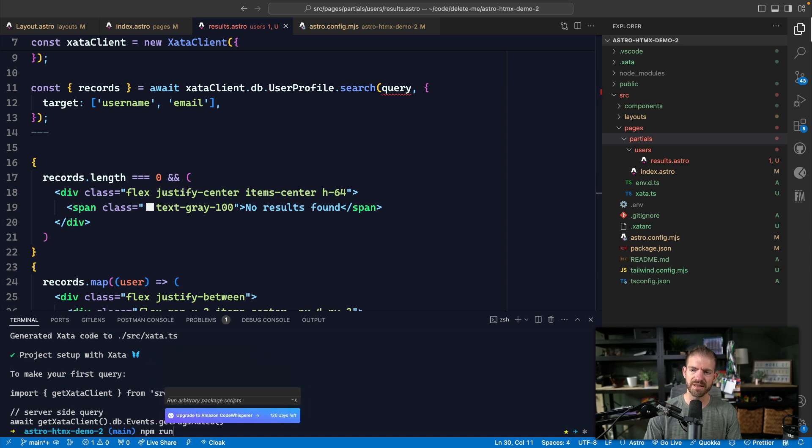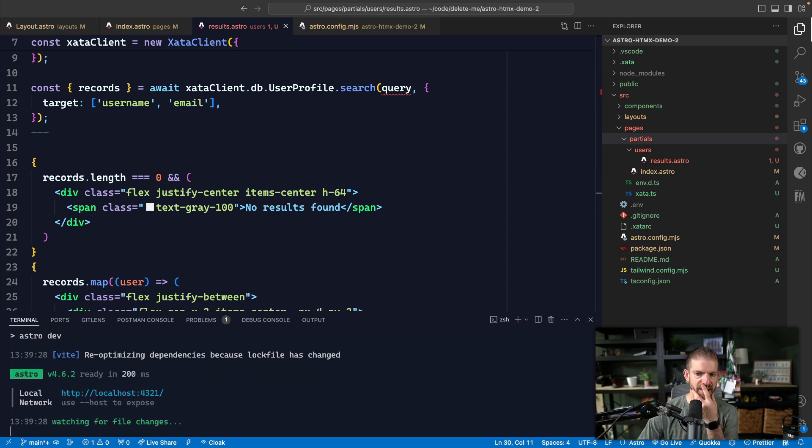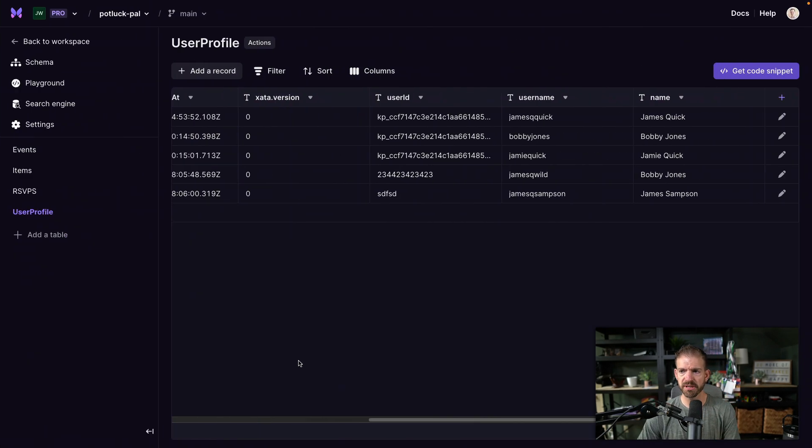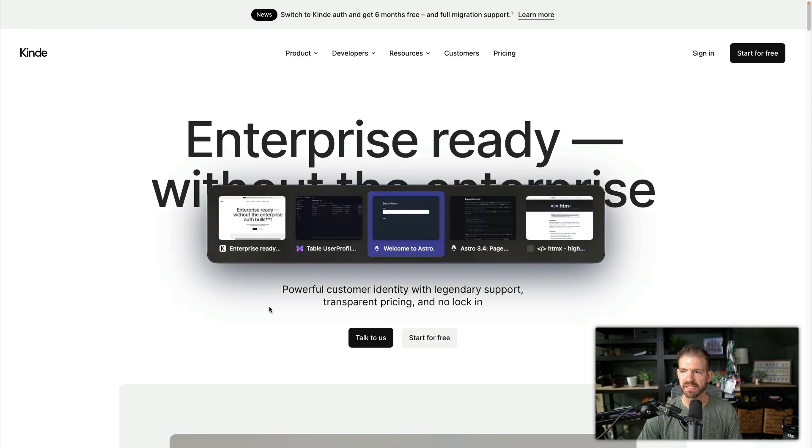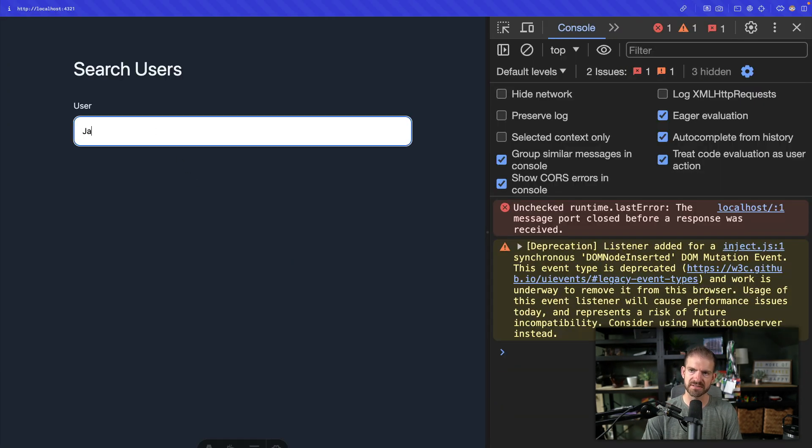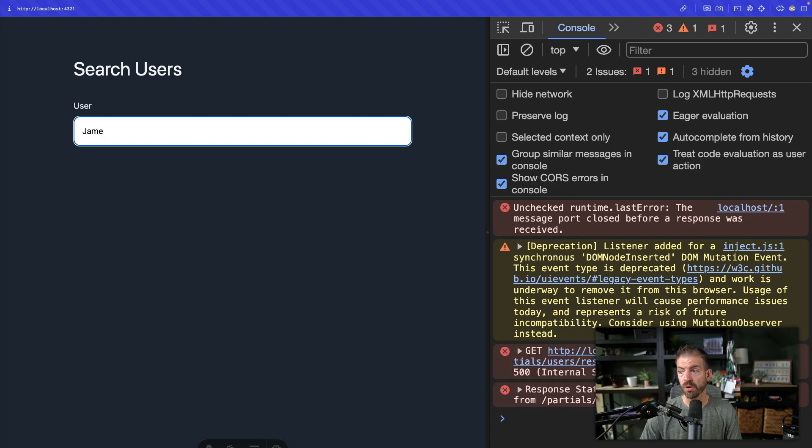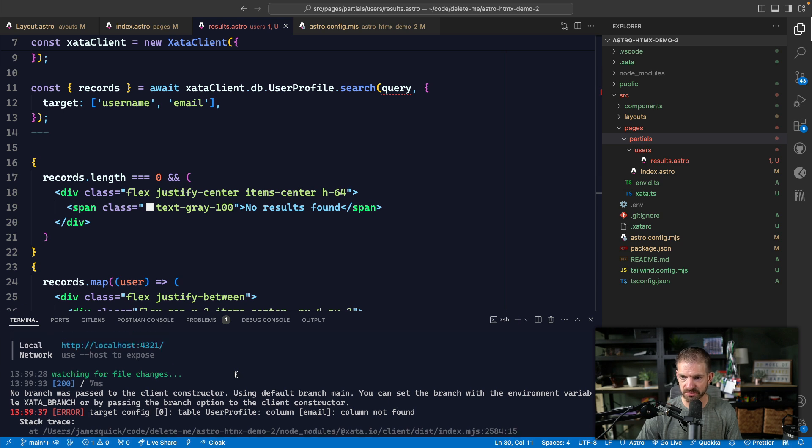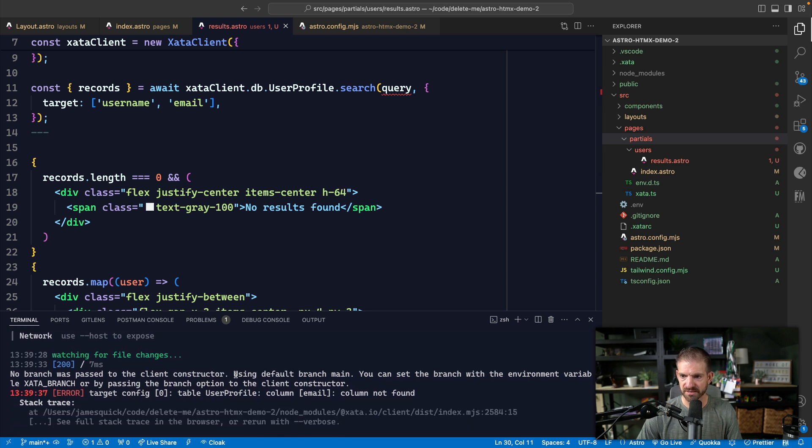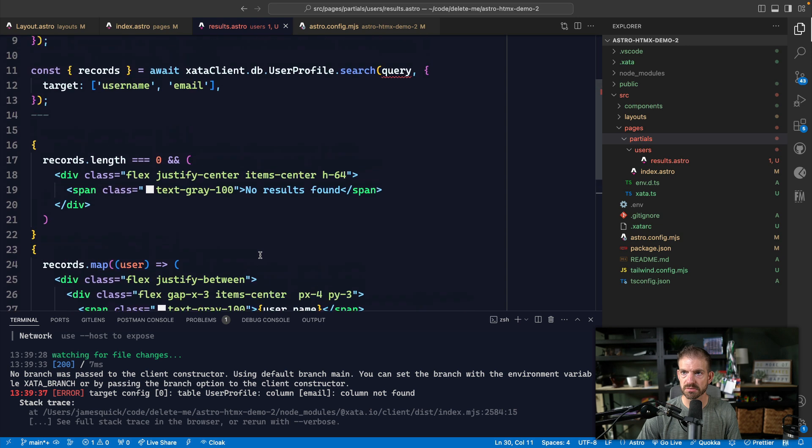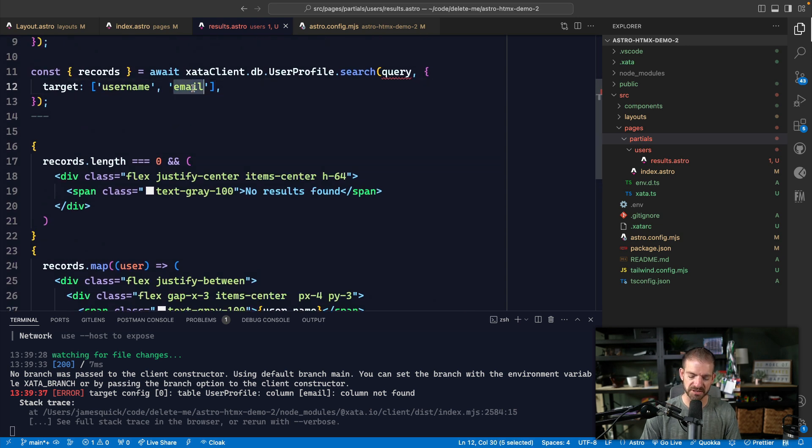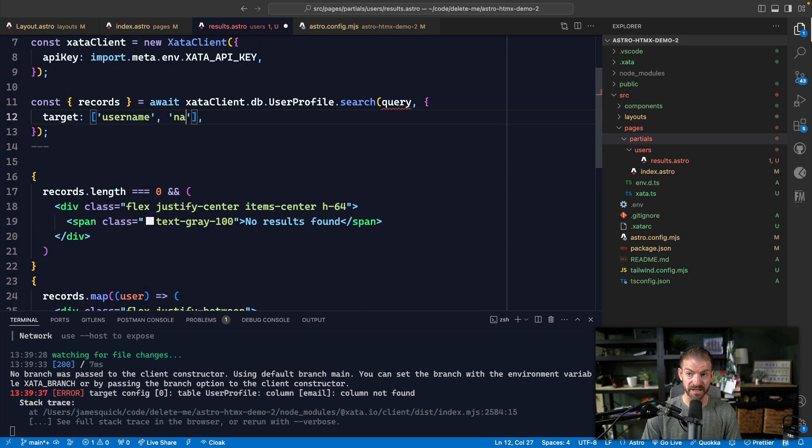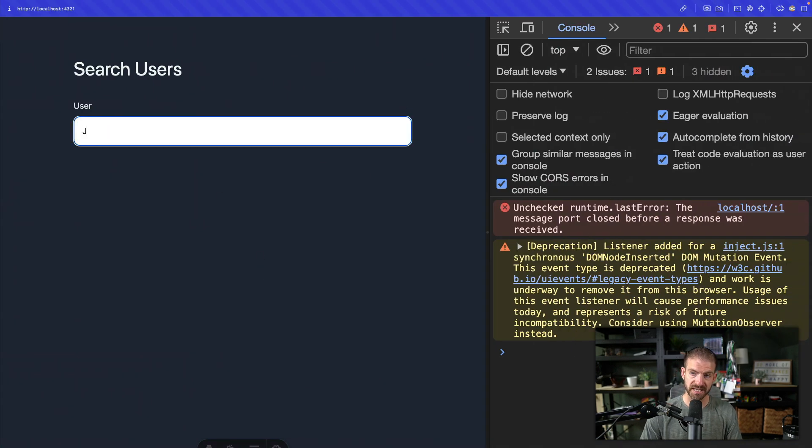So let's see. Now we need to run this again. And this should be pretty cool. So let's go back and get to our running application. Let's refresh this and let's search J-A-M-E. And hopefully, if nothing goes wrong, which it obviously did, no branch was passed. That's okay. Target config column email not found. And actually, that's completely wrong. That should be the username and name, not the email. So that was just wrong. And let's try again.